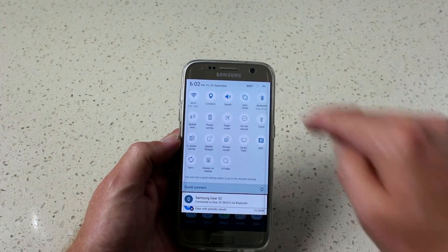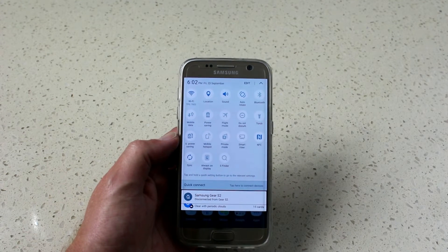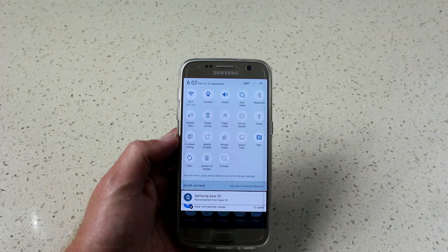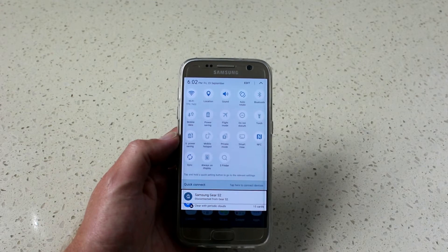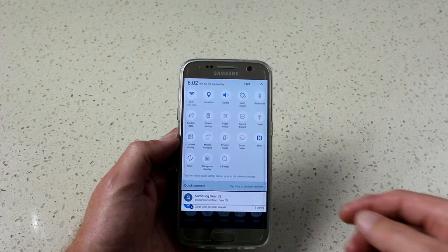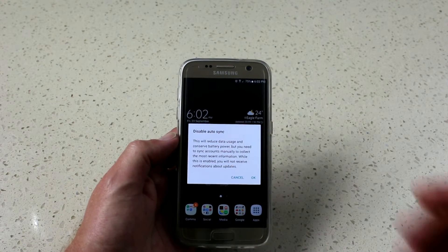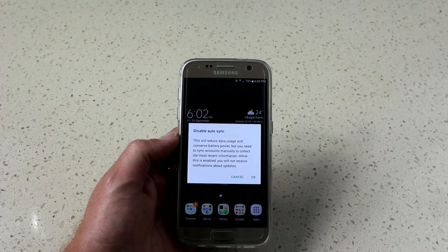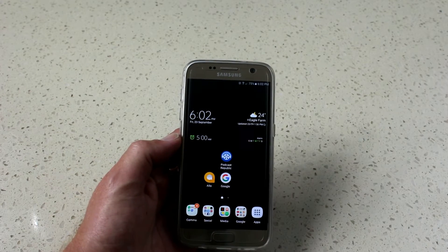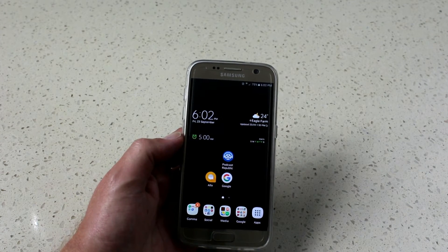Bluetooth — if it's not required, turn it off. Location services will affect the use of some of your apps, like check-in services on Facebook or other applications. I use Google Now a lot, and that won't work as well without location services. NFC off, location off, and sync. This will reduce data usage and conserve battery power — key words there, conserve battery power. You will have to refresh your apps manually, however it's going to save you battery power and conserve your data.